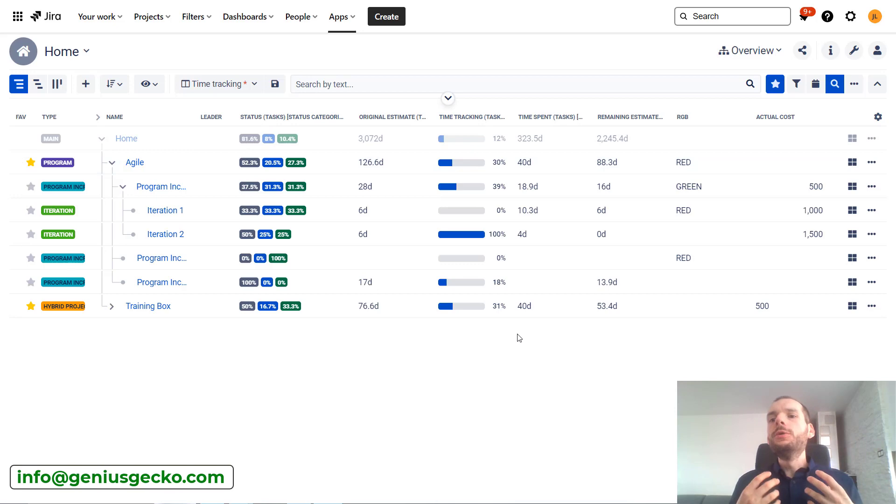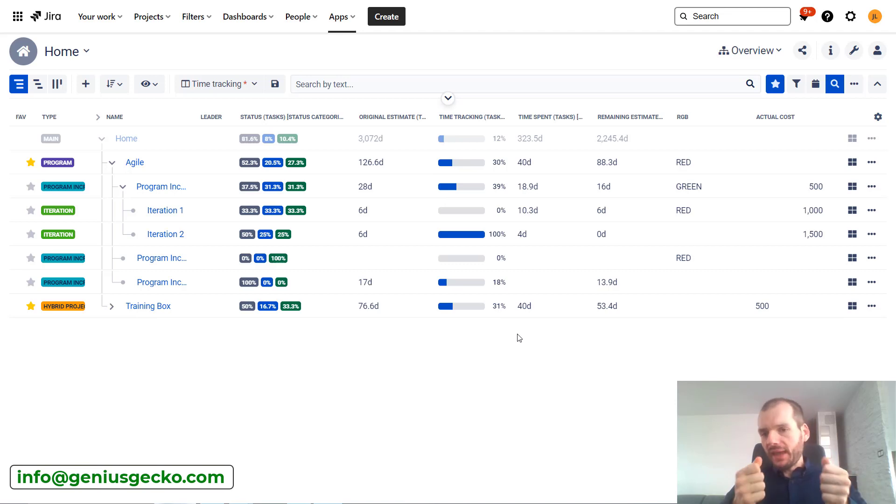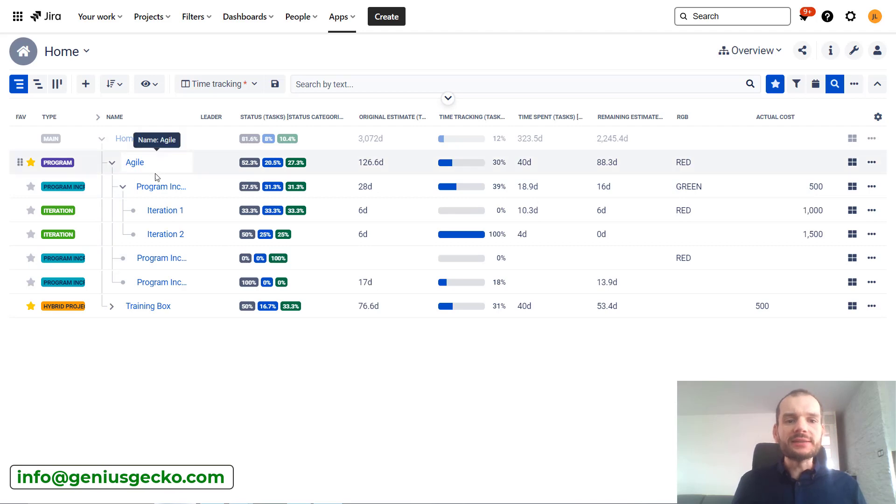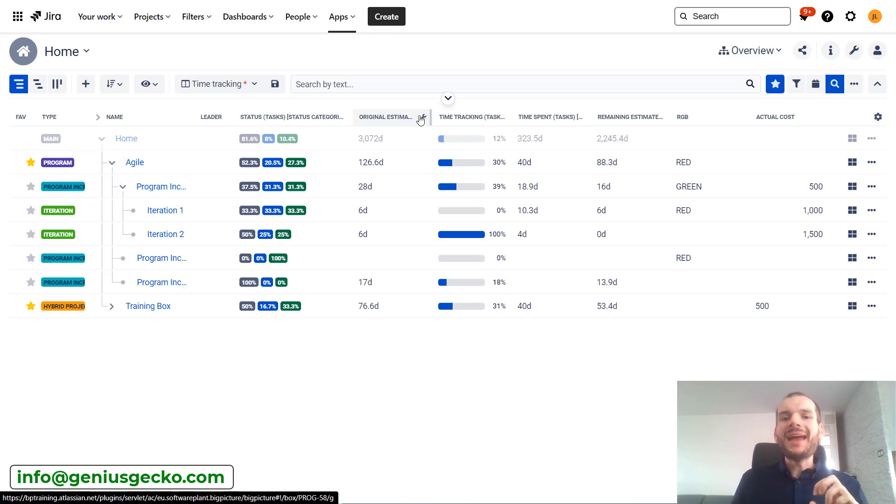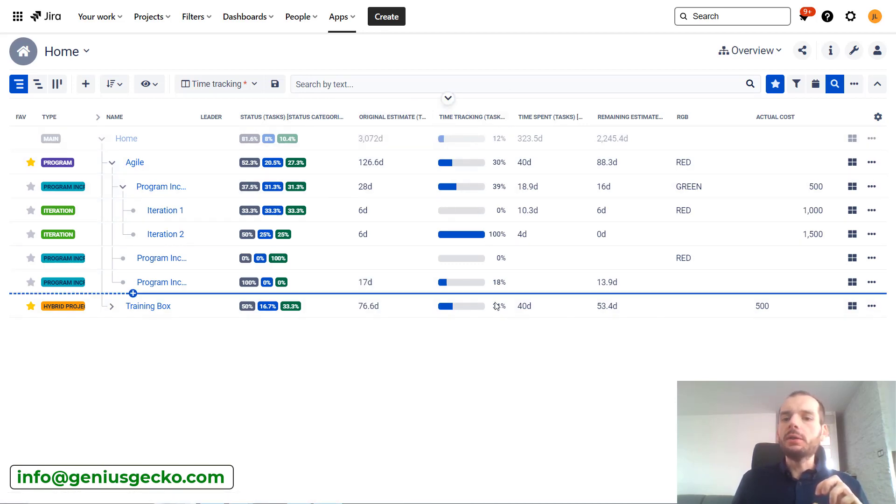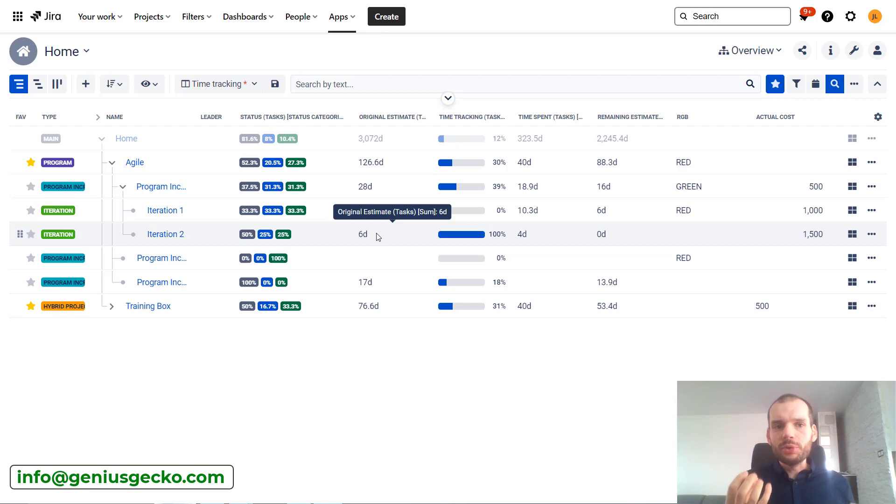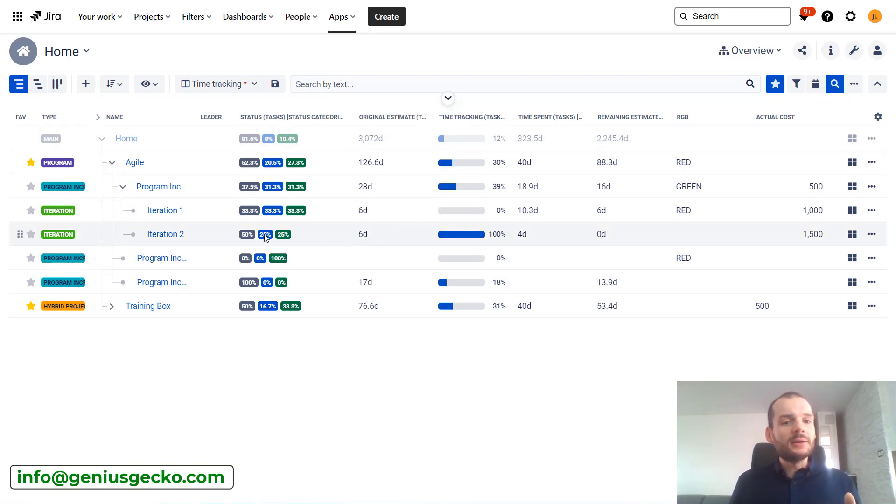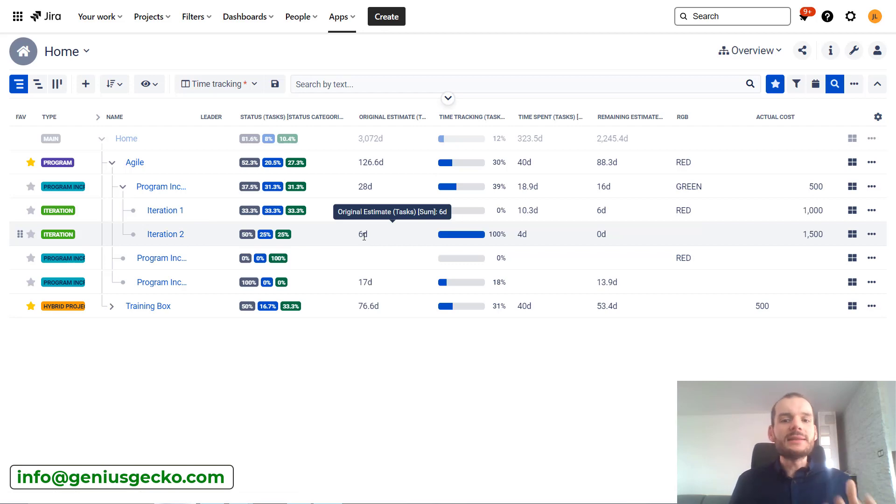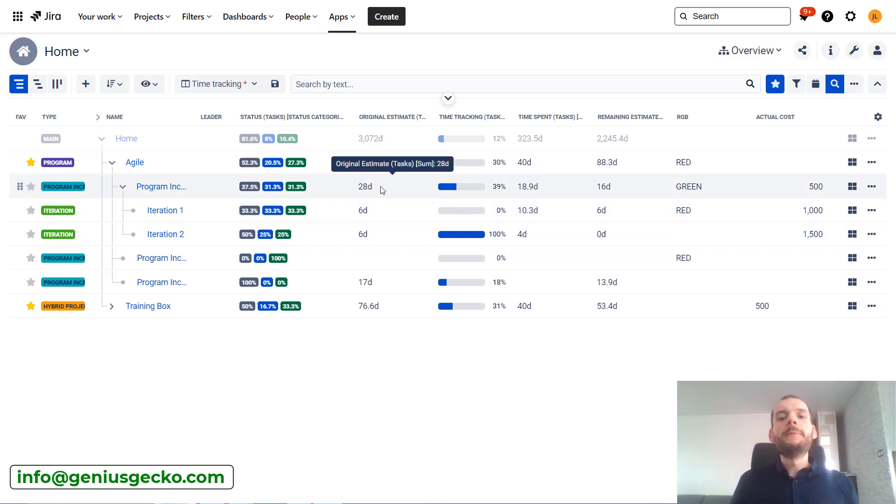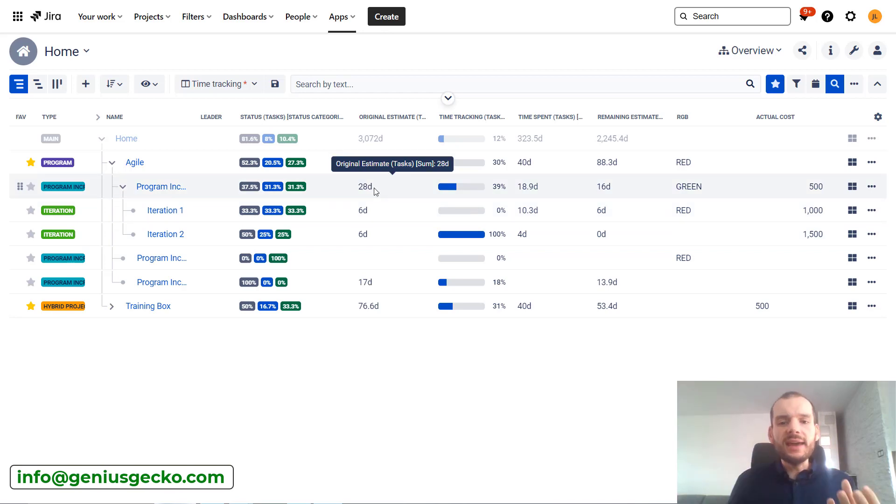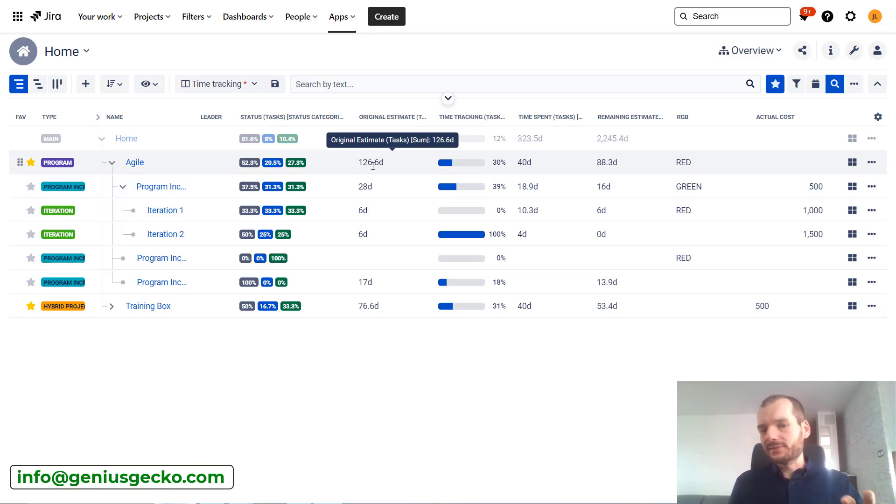The overview module allows us to pull information out from the box and see its overview over here. You can see that I have two iterations within a program increment within an agile project. These columns actually display aggregated information taken from the tasks that are within the box. I have a column for original estimate, and it tells me that in iteration two there are tasks estimated in total for six days. The same goes for iteration one. On the program increment level this is already 28 days, and for the whole project this is 126 days.